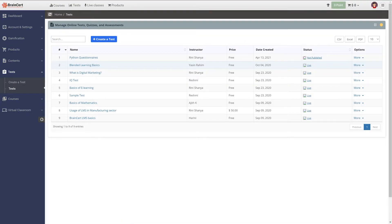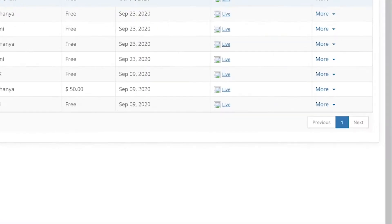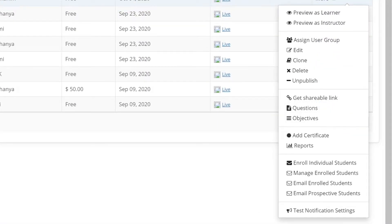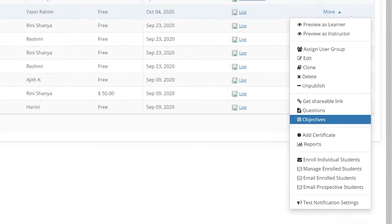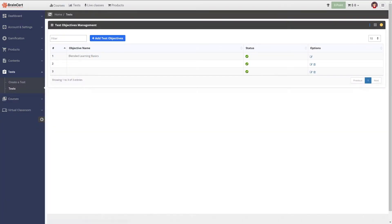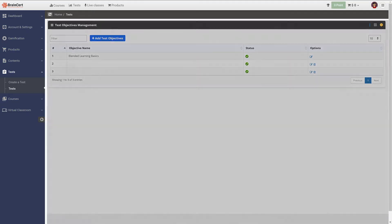Now that you have created a test and configured the payment settings, navigate back to tests to see the list of active tests as seen on the screen. But note that before you proceed with adding questions to tests, you first need to set objectives.